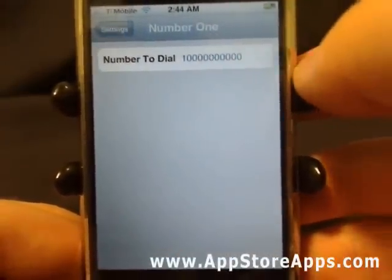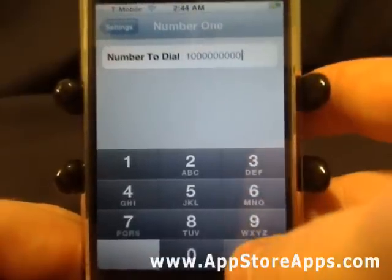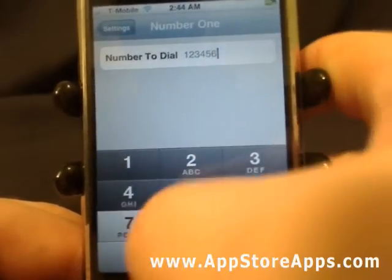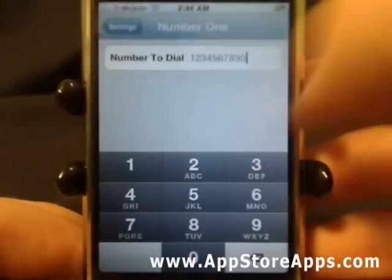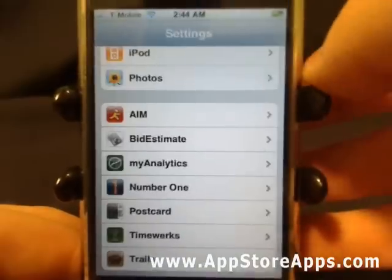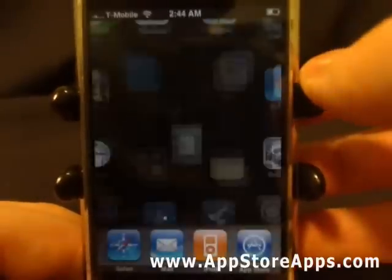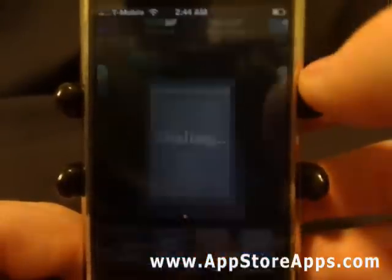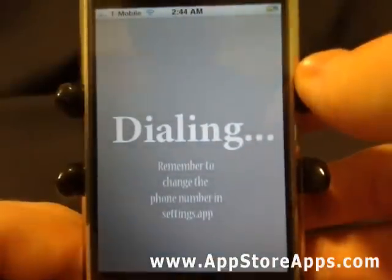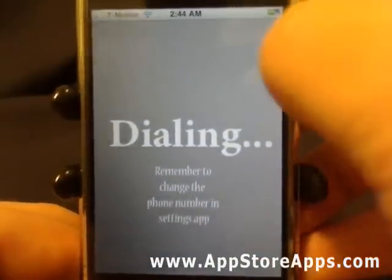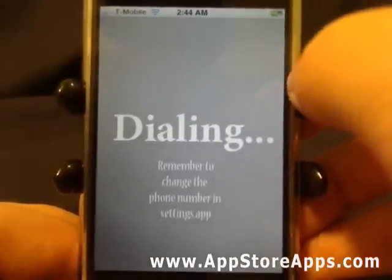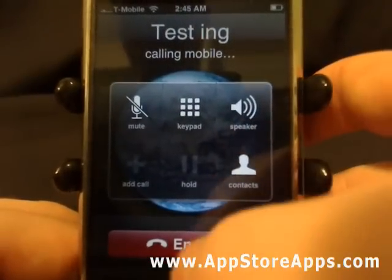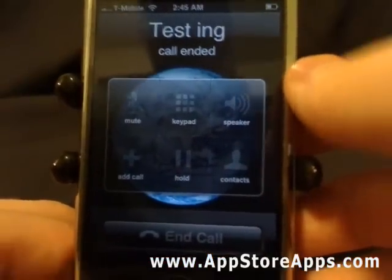Once we are there, you need to set the number that you want to call. Once that is set up, you can hit done and go back. Then whenever you launch this icon, it will pull from the settings, go straight to your phone application, and dial the phone number.